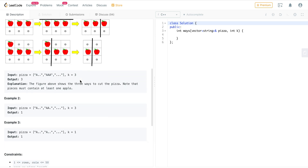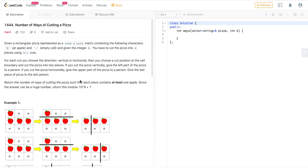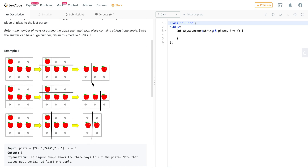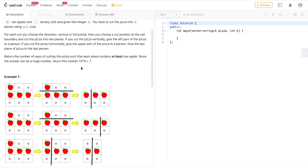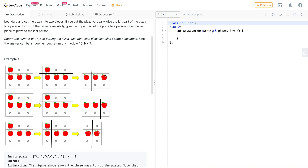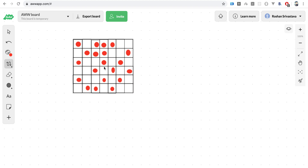We need to find the number of valid ways to partition for a given rectangle and number of cuts k. Since the answer could be very large, we return it modulo 10 raised to the power 9 plus 7. Let's visualize some examples to understand how to solve this.